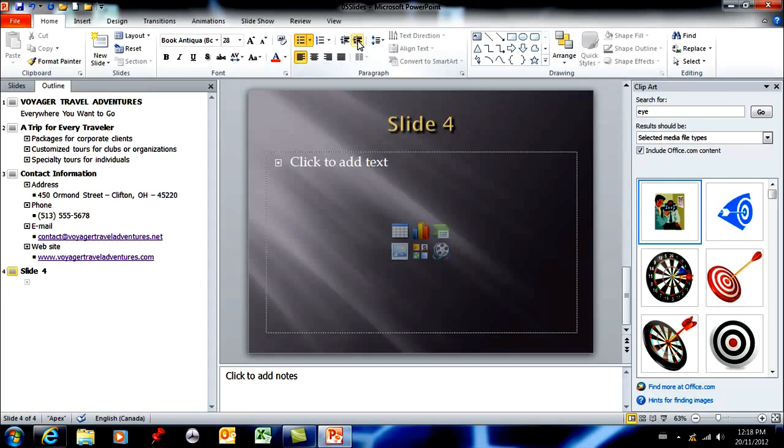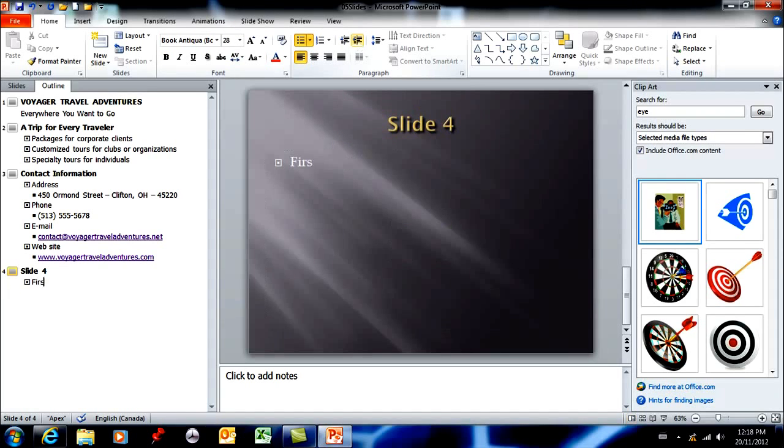It's a first level bullet, and then if I hit enter I get another first level bullet.